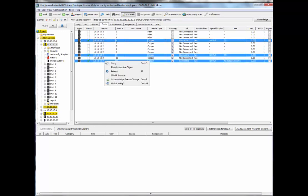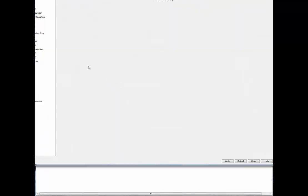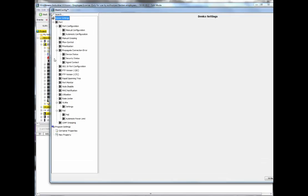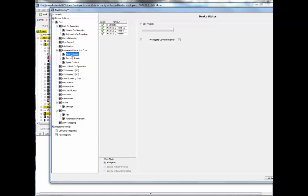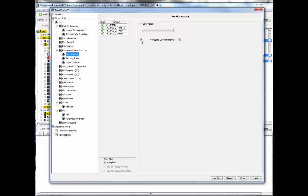I can then right-click and go to Multi-Config. Within Multi-Config, because I'm at the port level, I can go to Propagate Connection Error for Device Status and trigger or propagate the connection error, which is the link loss alarm. I'm going to write this. At this point, if I were to lose a link, I also want to make sure that the relay triggers, so I'm going to go to the Signal Contact as well and make sure that error is also going to propagate there.